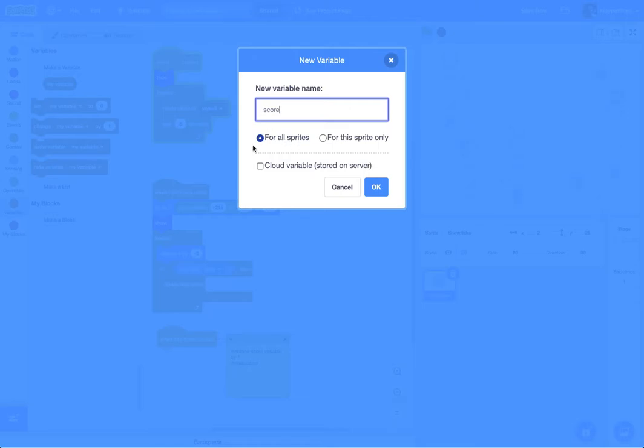Now we have the option to make this global, which means it will apply to all sprites, or if it's only for this sprite. In this case, we want one score to be affected by multiple sprites. So we do want the score to be for all sprites.